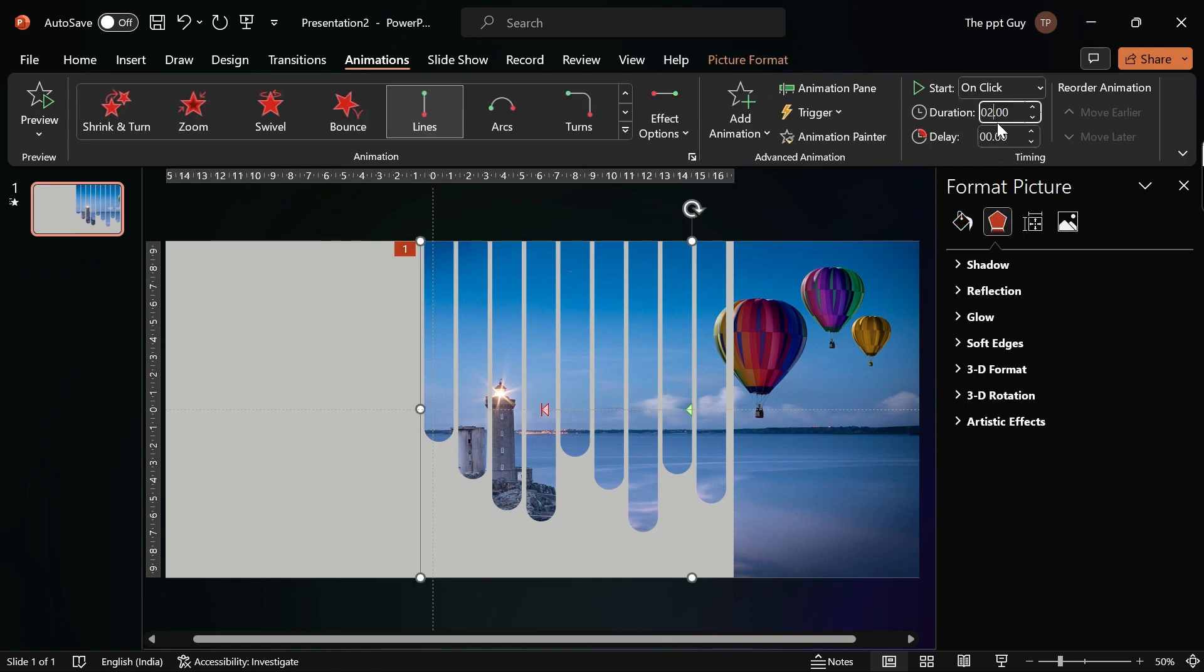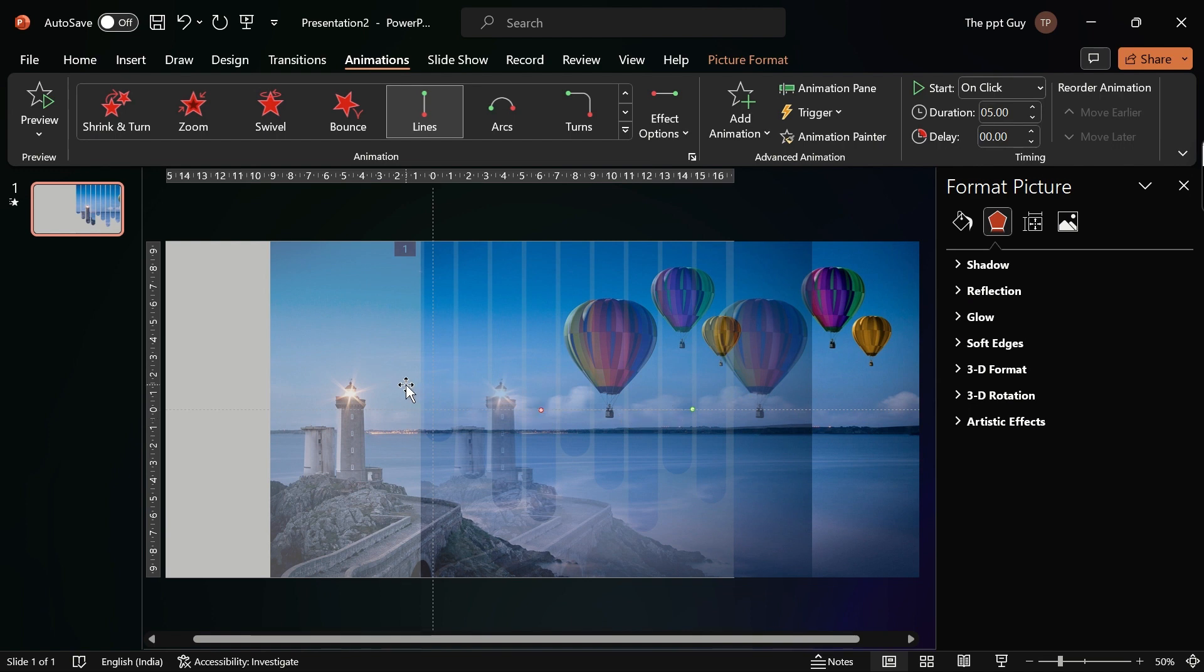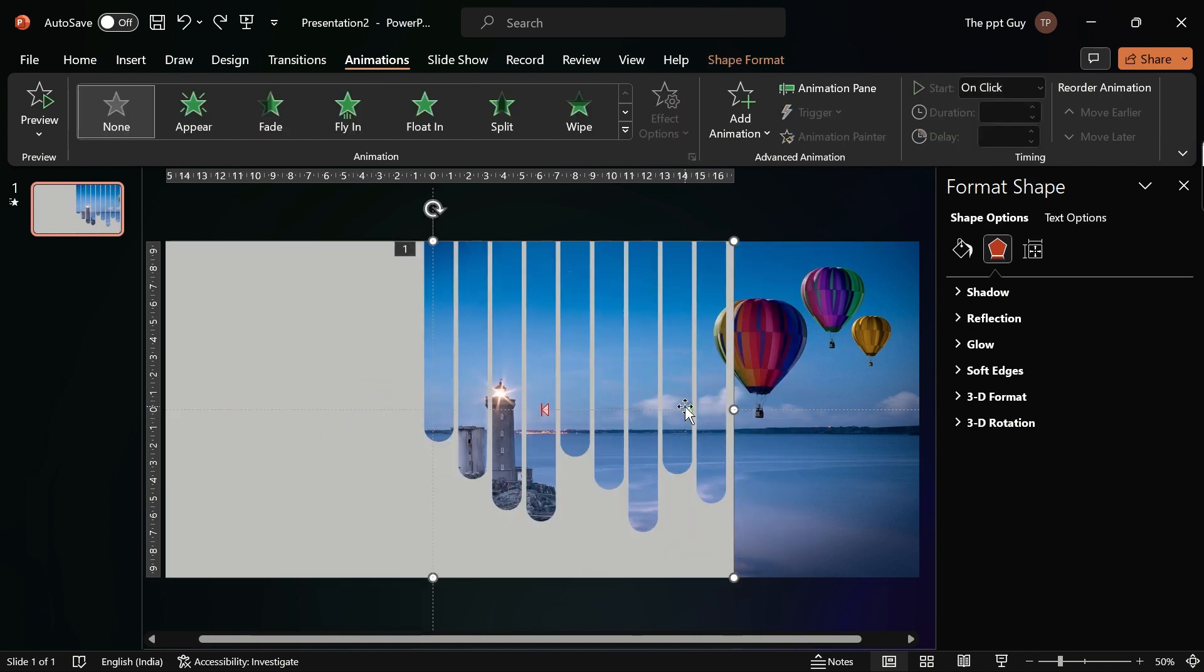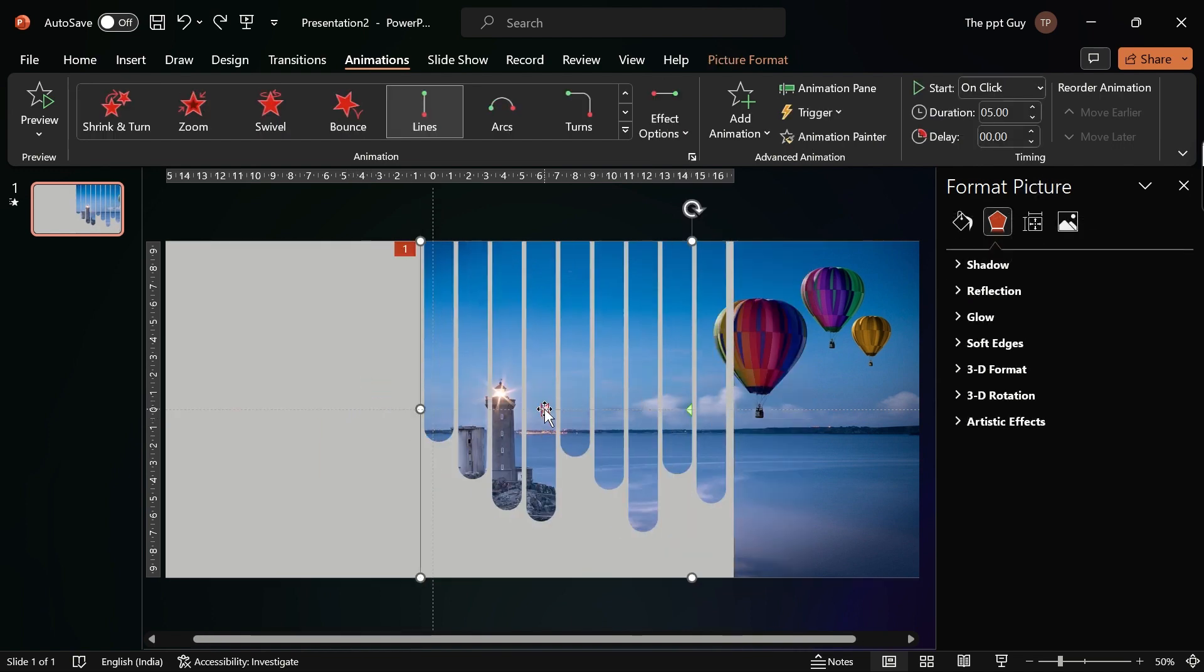Change the duration of the animation to 5 seconds. Adjust the animation so the entire image moves across during animation.